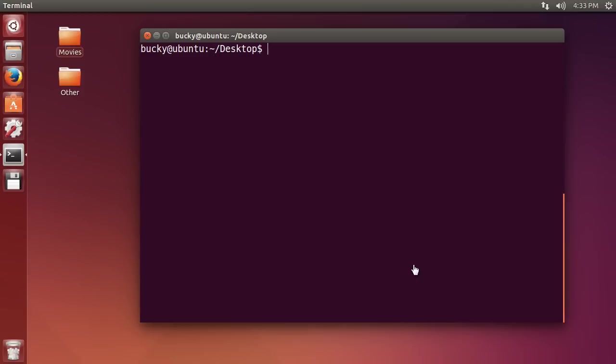Alrighty guys, let's go ahead and continue on with our learning of Linux. In this video I'm going to show you how to take the results of a command and save them to a file.